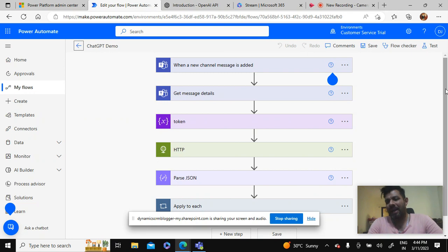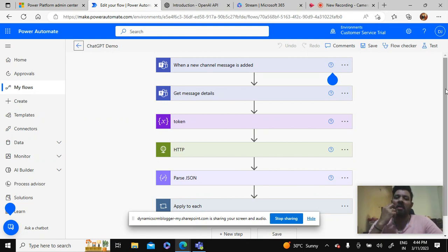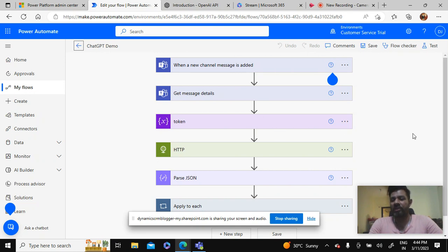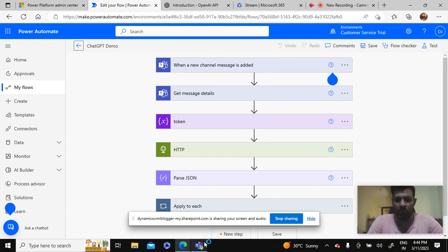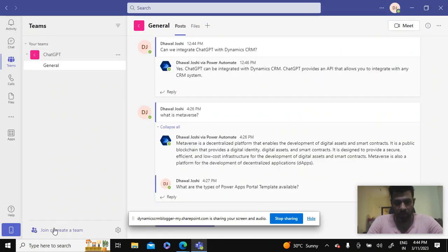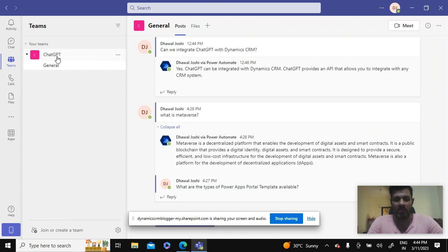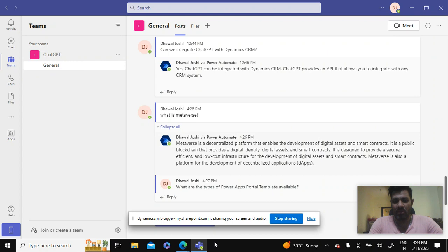Based on the question that is asked on the channel, it will respond through ChatGPT. For this we also have to set up a new team, so I've already set up a team called ChatGPT and I have a general channel inside this. So let's see how this is configured.